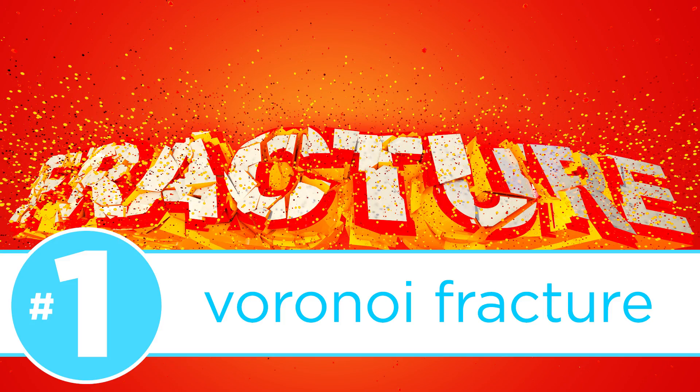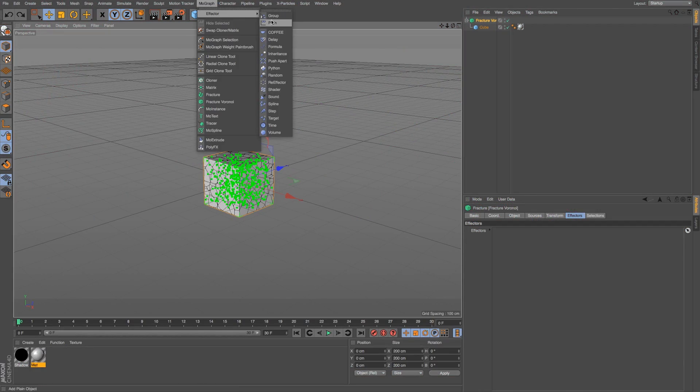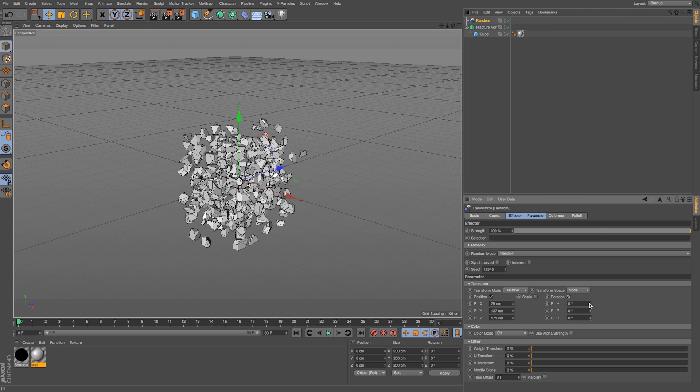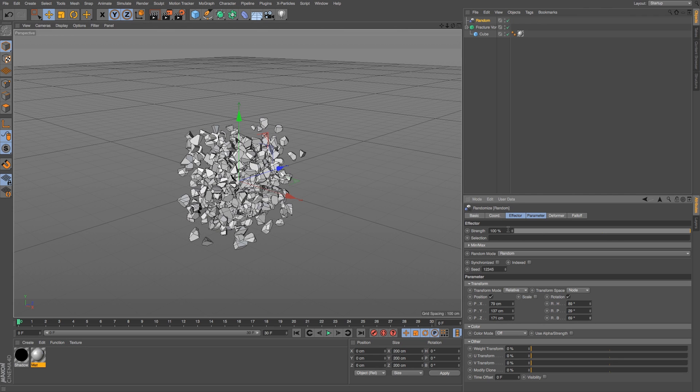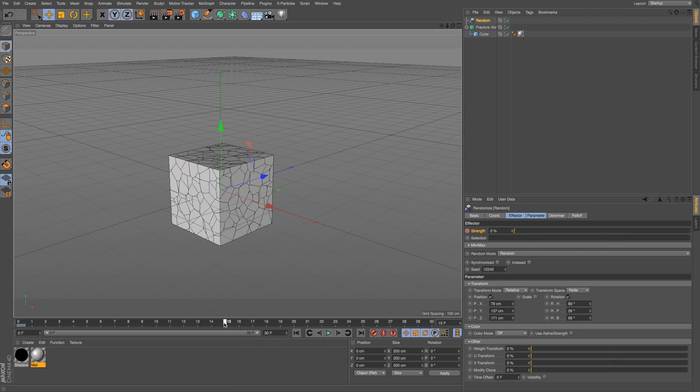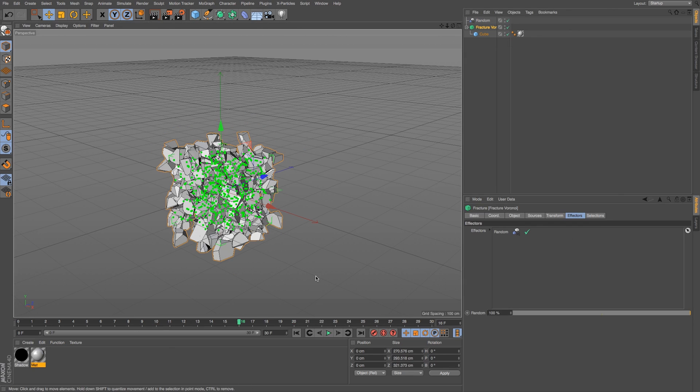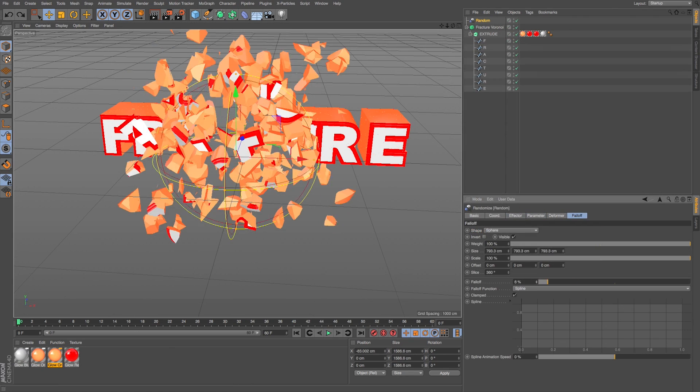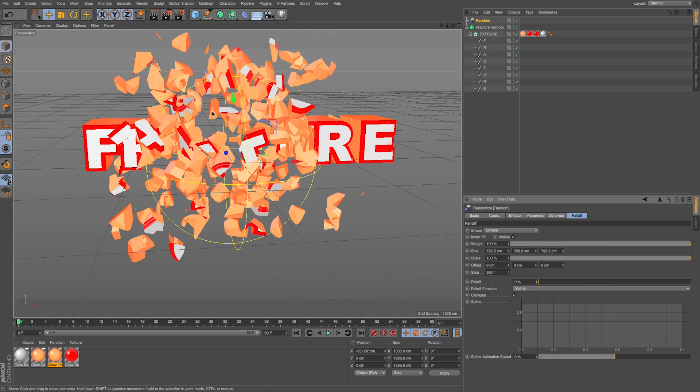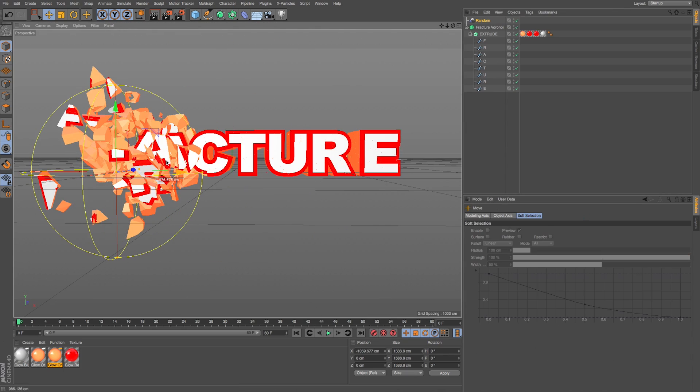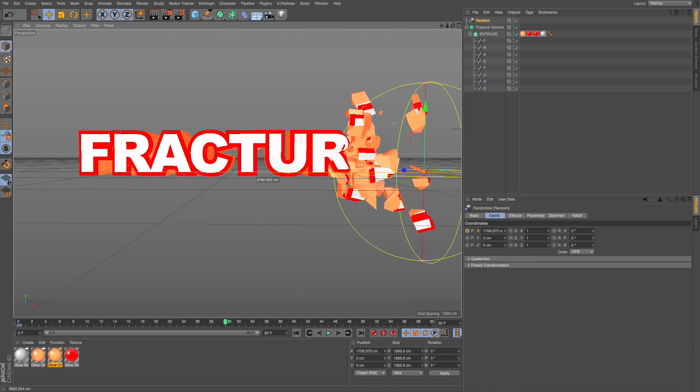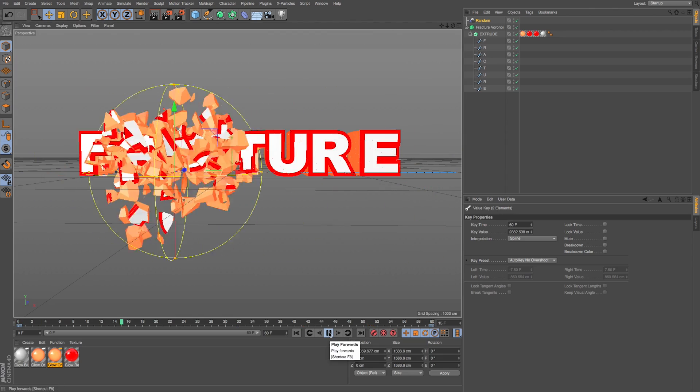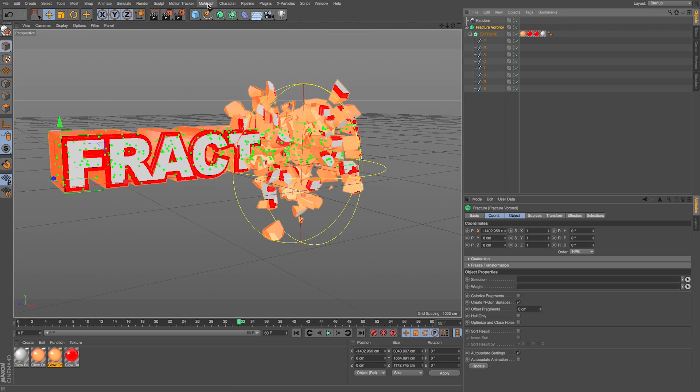Number 1, Voronoi Fracture. With the new Voronoi Fracture object, you can finally fracture and break apart 3D objects right in Cinema 4D with no external plugins needed. The Voronoi Fracture allows you to break apart any 3D object, control the number of pieces as well as many other settings, and then you can easily animate them in all sorts of creative ways using MoGraph effectors.